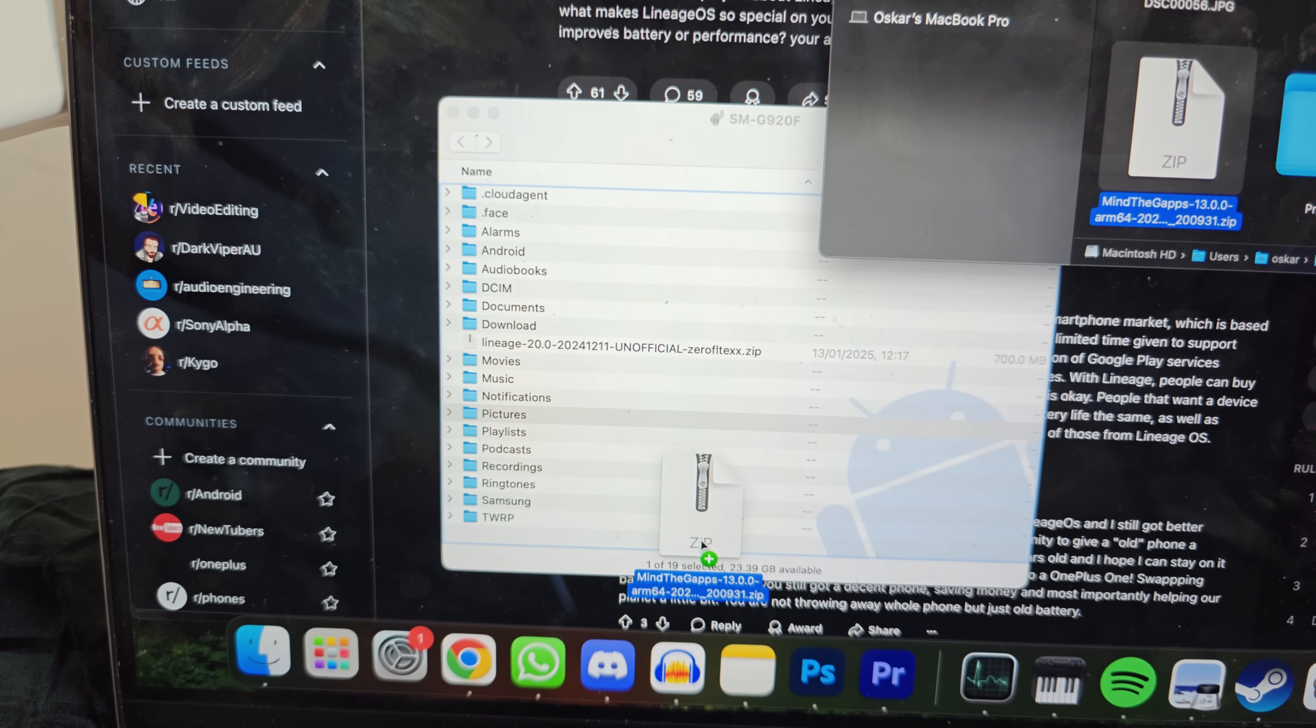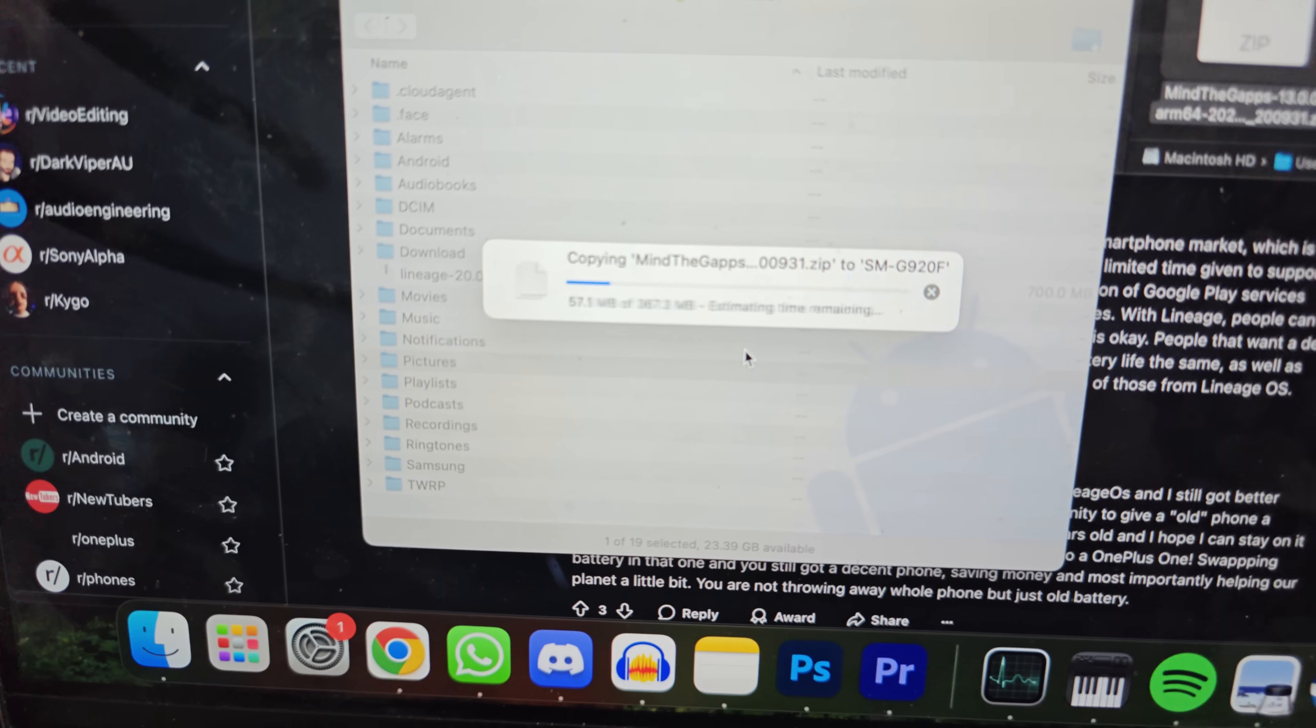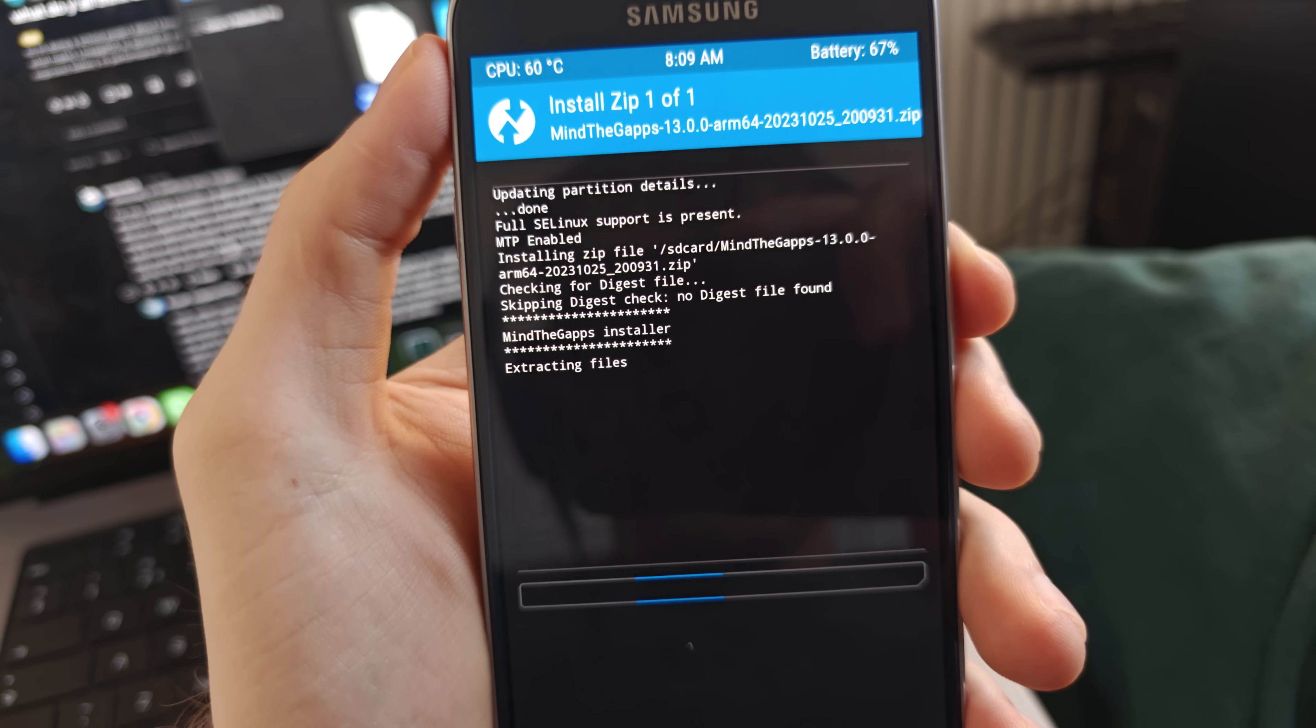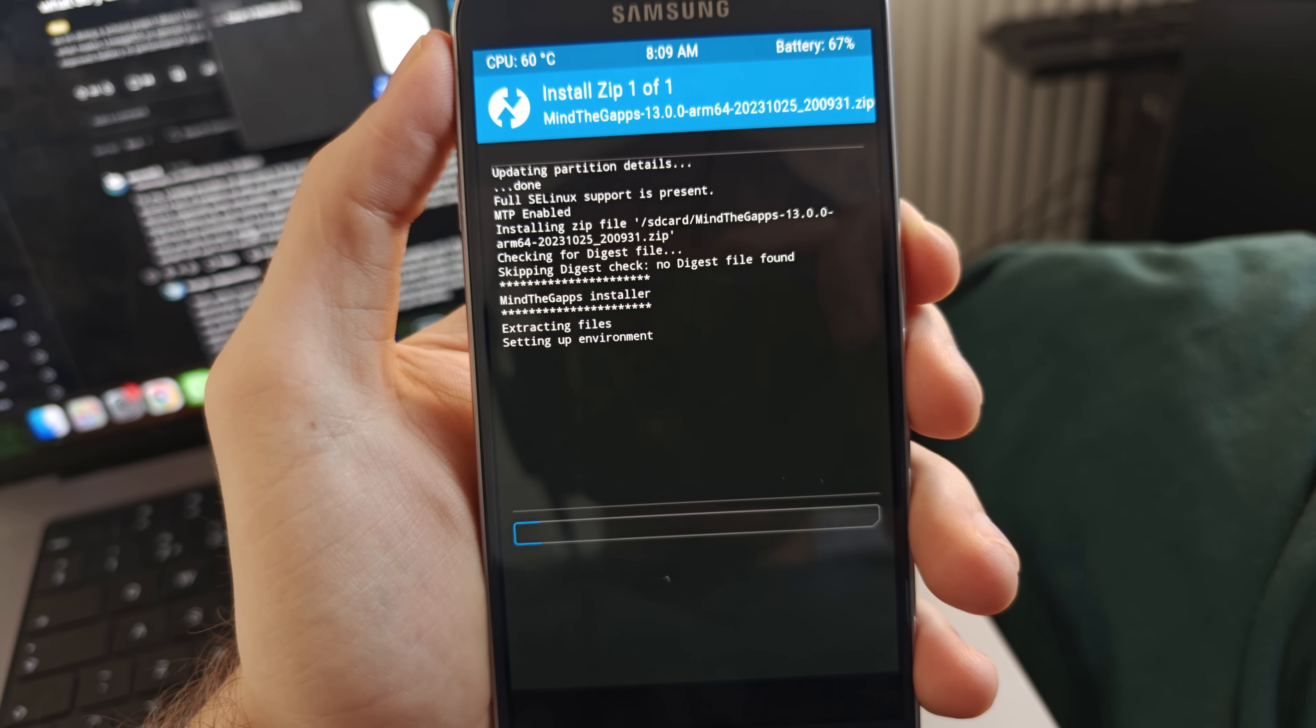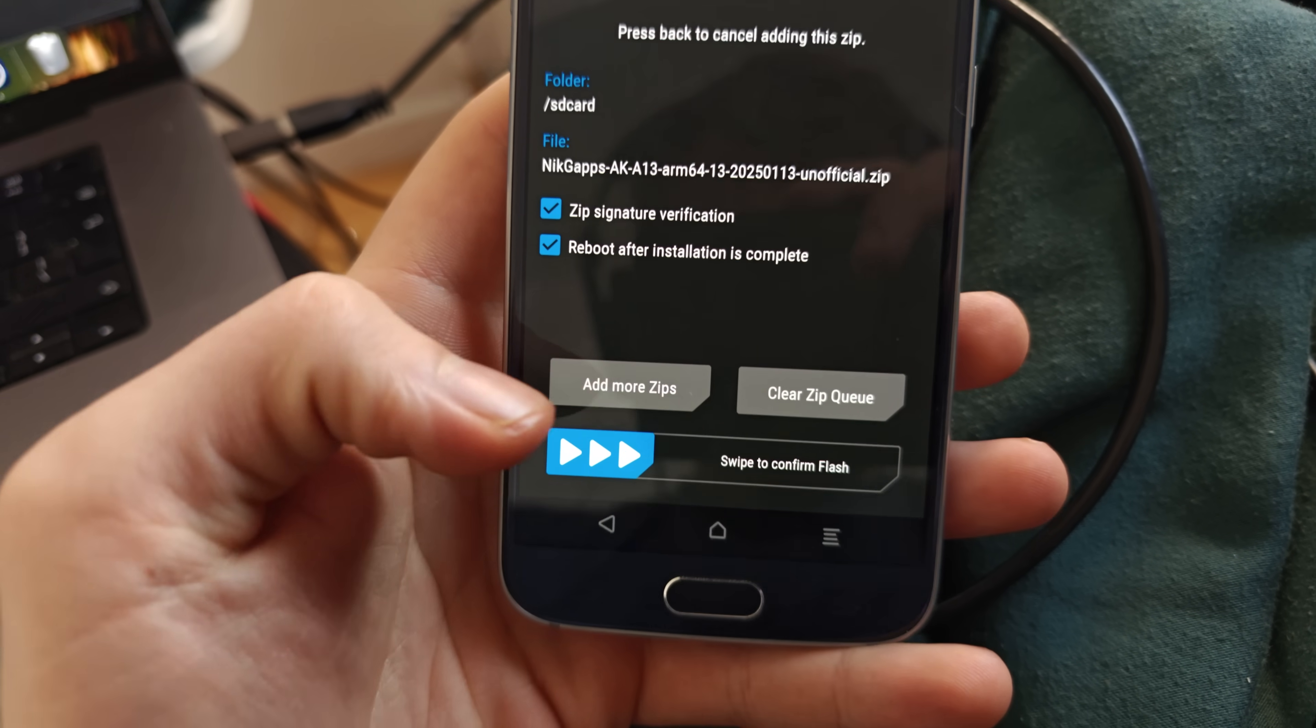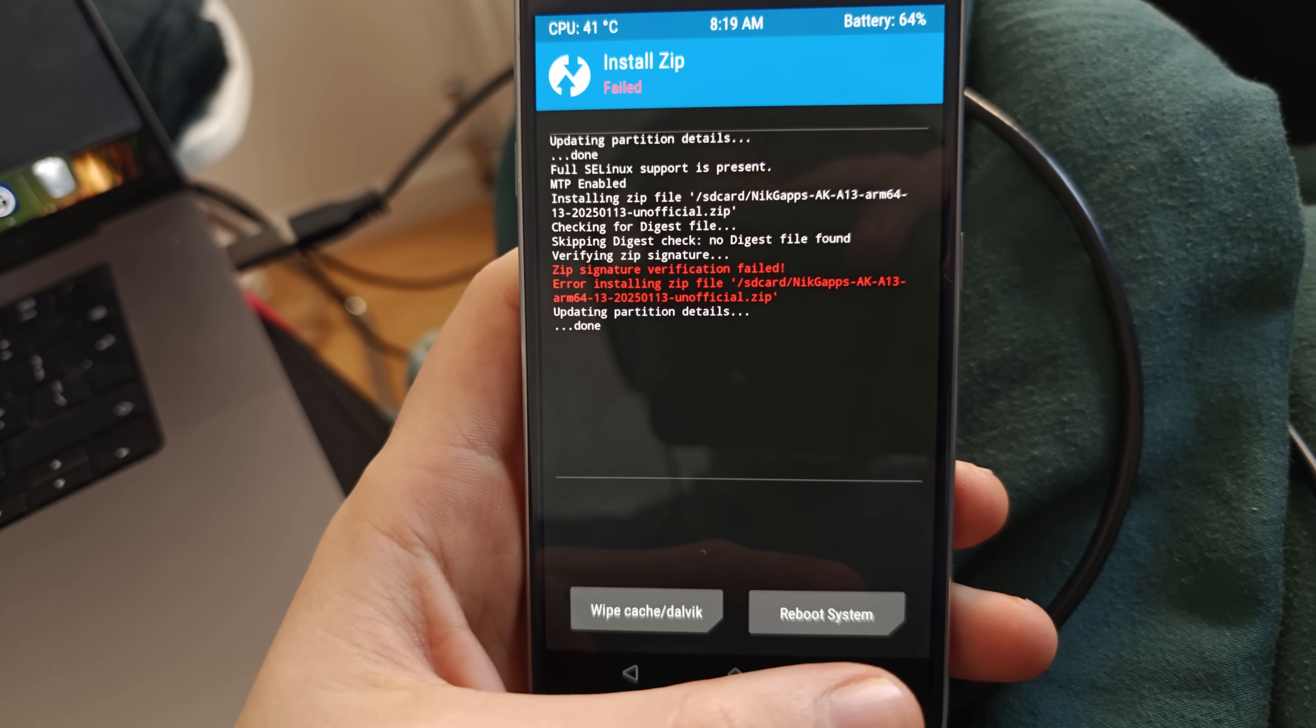But the story doesn't end there because Lineage OS doesn't come with any Google apps, so you don't even get the Play Store to download any of the apps. But we made it this far, so why don't we finish what we started. And so I did some research and apparently Mind the G apps would bring back the Google apps. So I downloaded it, dragged it into the root folder. I went to install the package through the custom recovery page and I instantly got an error. Okay, no problem, we'll just try another app. So I tried Nick G apps and as soon as I clicked on it I immediately got an error.